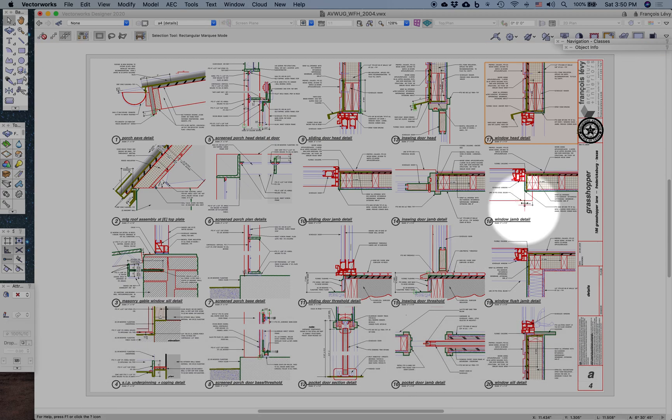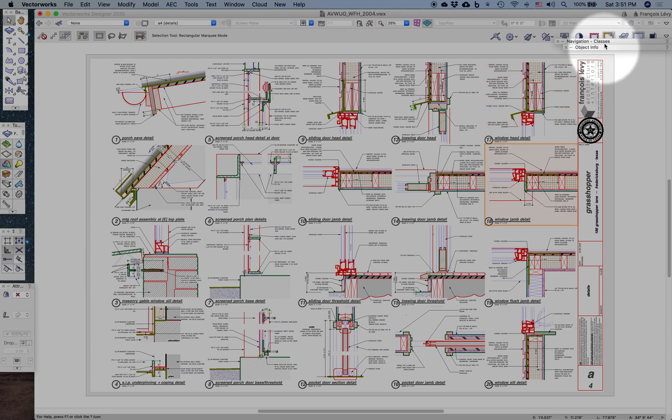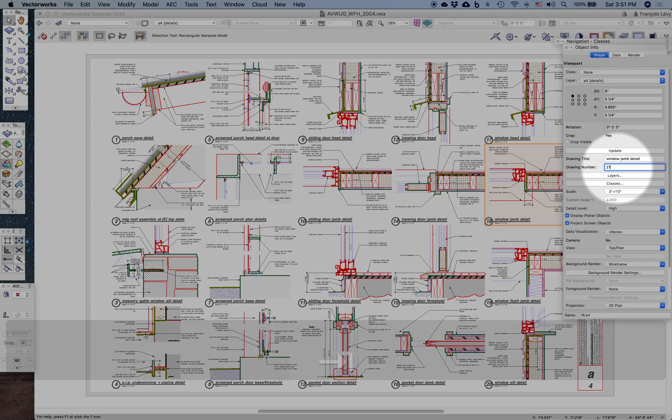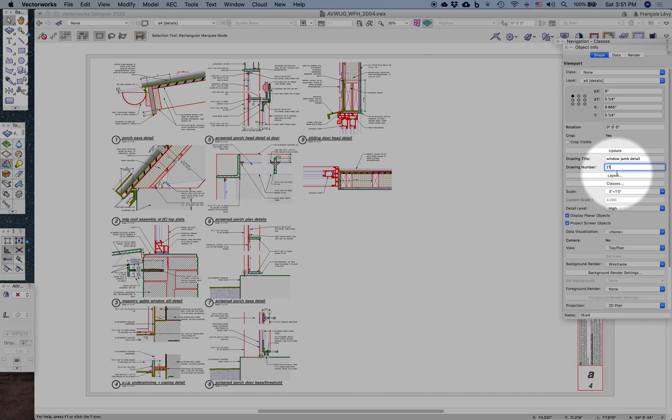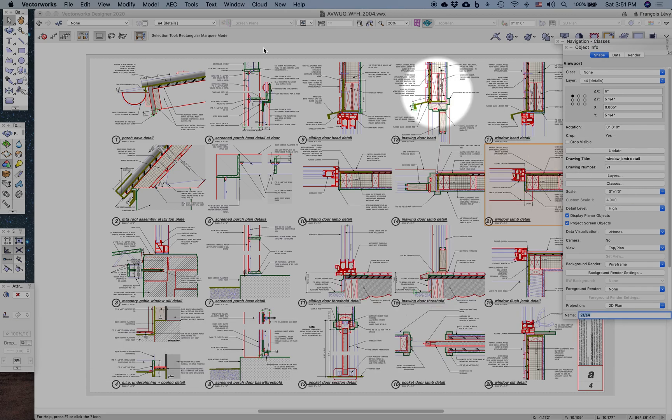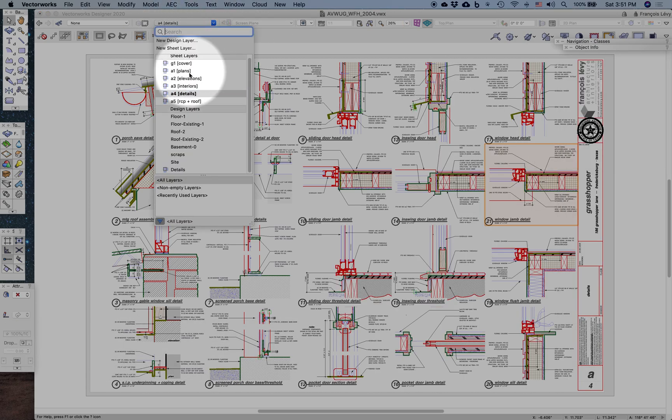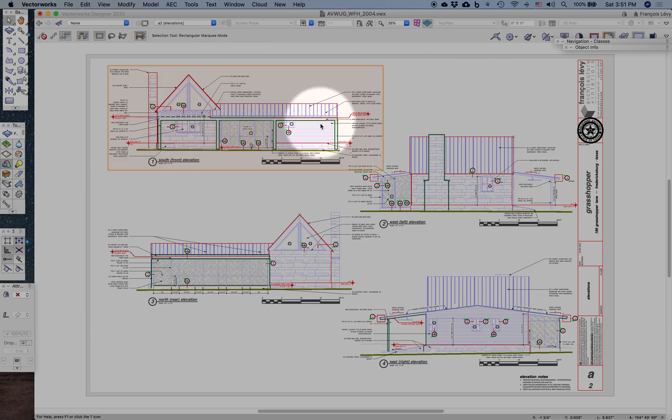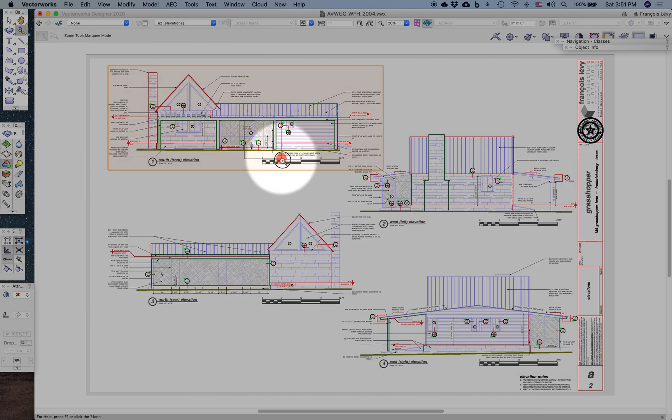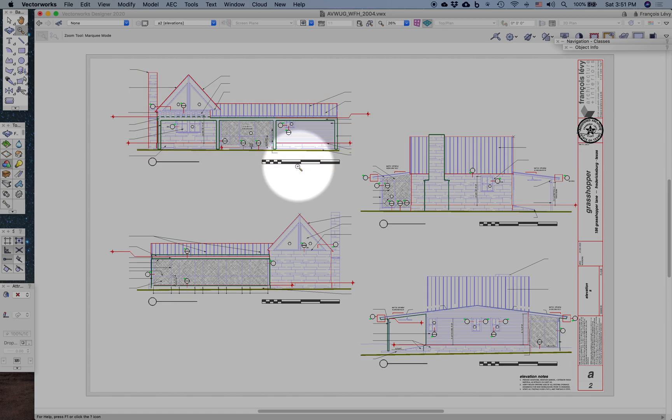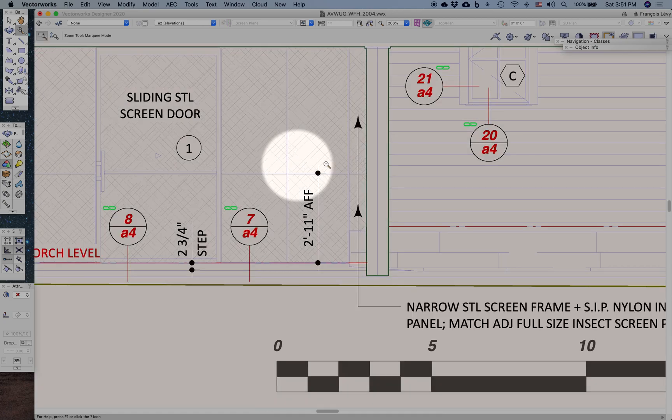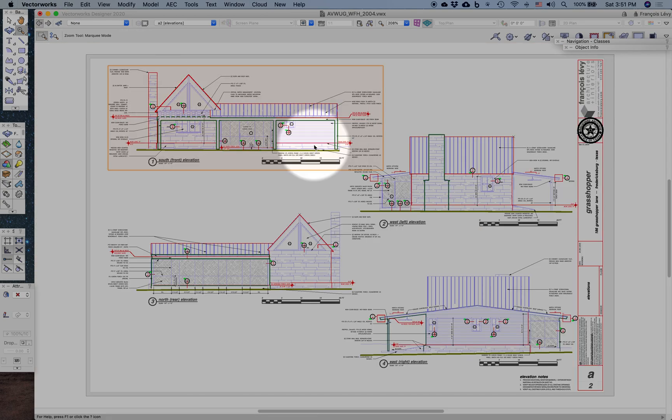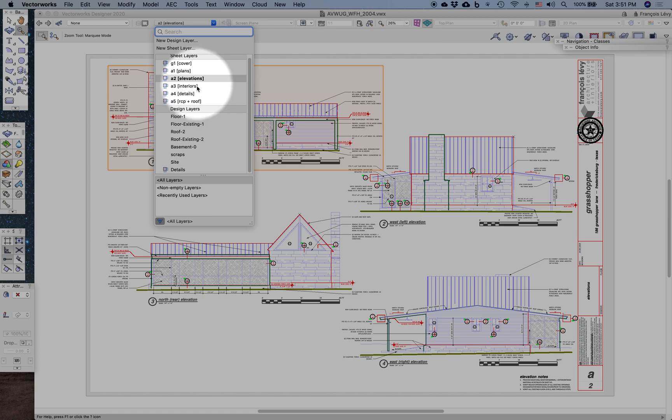If I change detail 18 and renumber it as, say, detail 21, and then go back to that elevation, you see that it's gone ahead and changed over here. But I digress. That's not really a referencing issue. That's just a viewport issue.